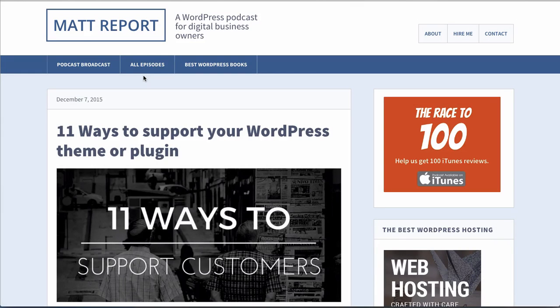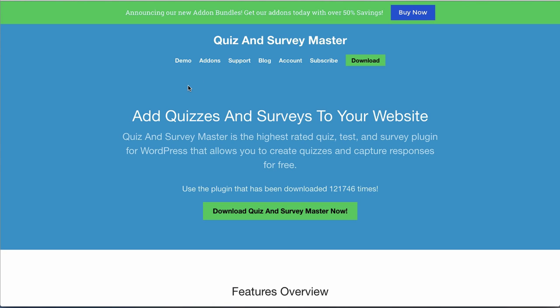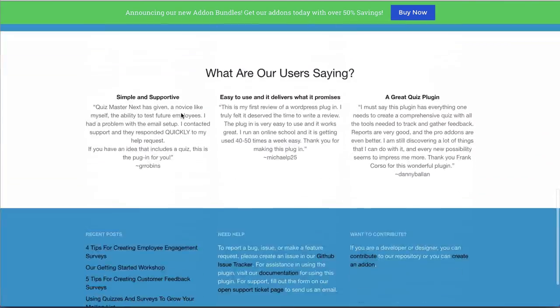Hey everyone, welcome back to the Matt Report podcast. Today in this video, we're going to show you how in a recent episode we recorded a website teardown for quizandsurveymaster.com. If you haven't watched that, go ahead and click the link in the summary of this video — you'll be brought to that blog post. Otherwise, we looked at this site and gave some feedback on how we would change it.